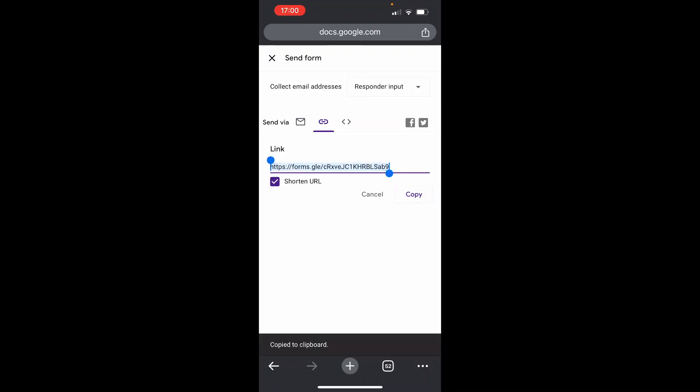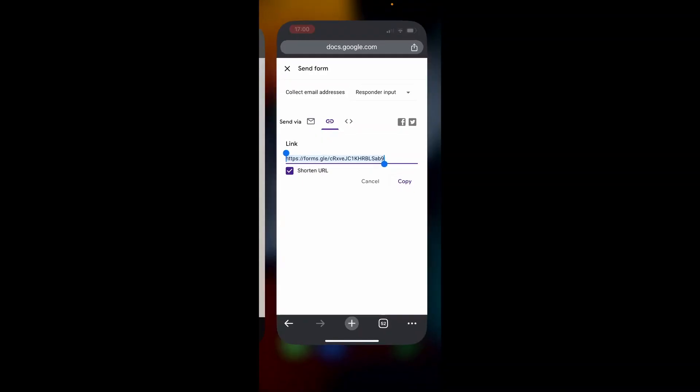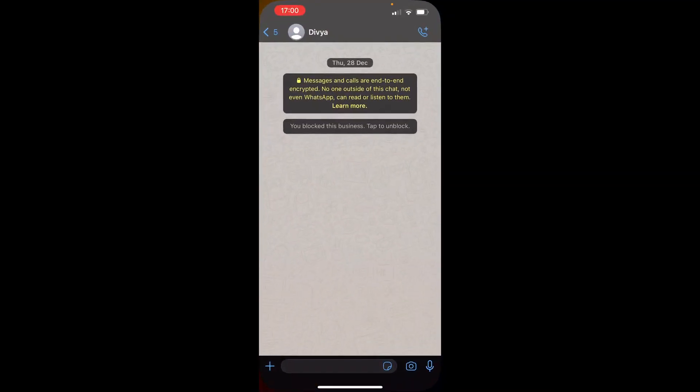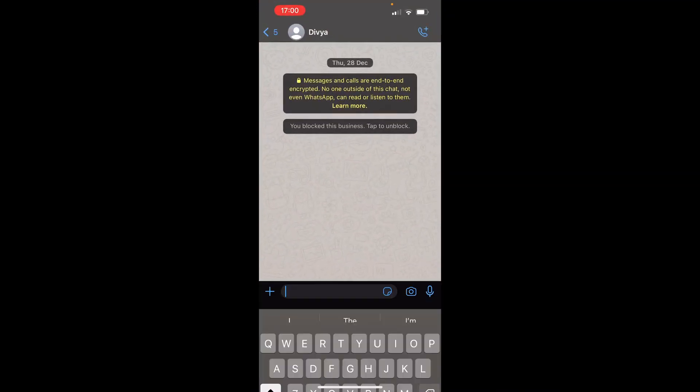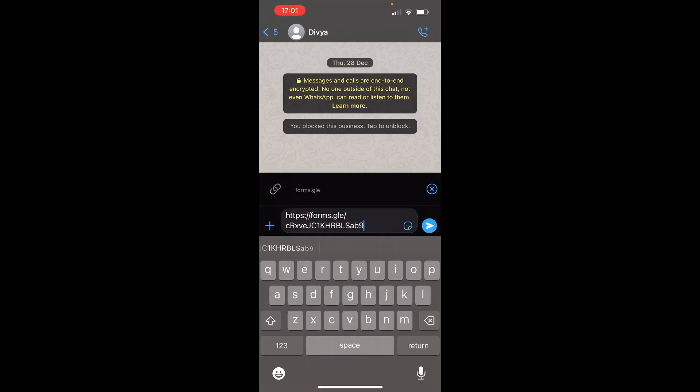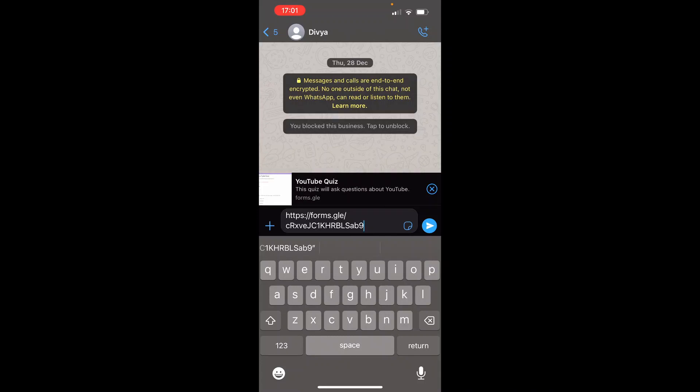Then you've got a copied link to your Google Form. Then you want to go ahead and head into WhatsApp. Go into the WhatsApp chat you want to share the form with, then click paste. And you can then paste in this form. You can see the preview here is YouTube quiz.